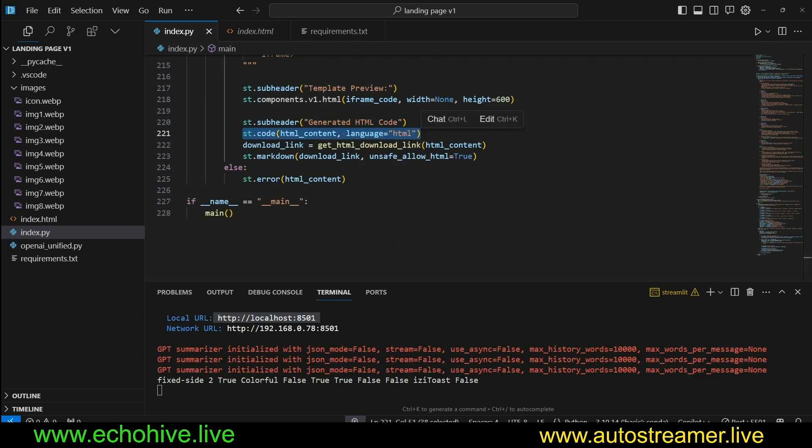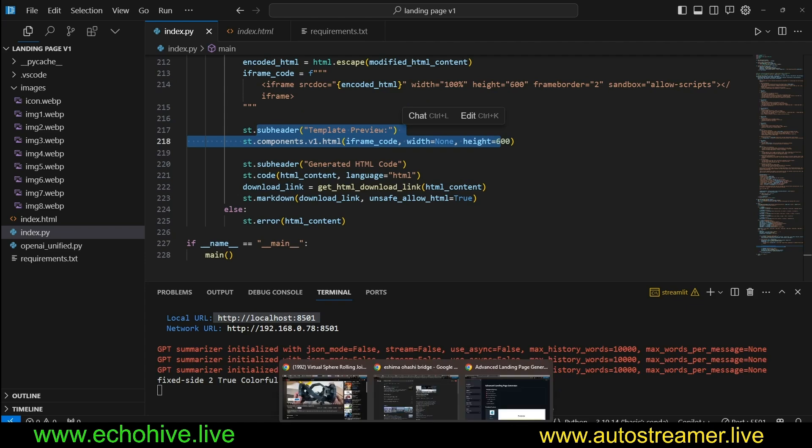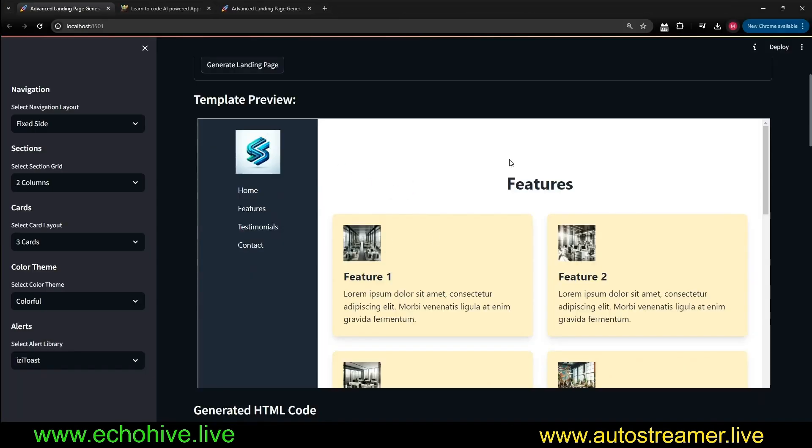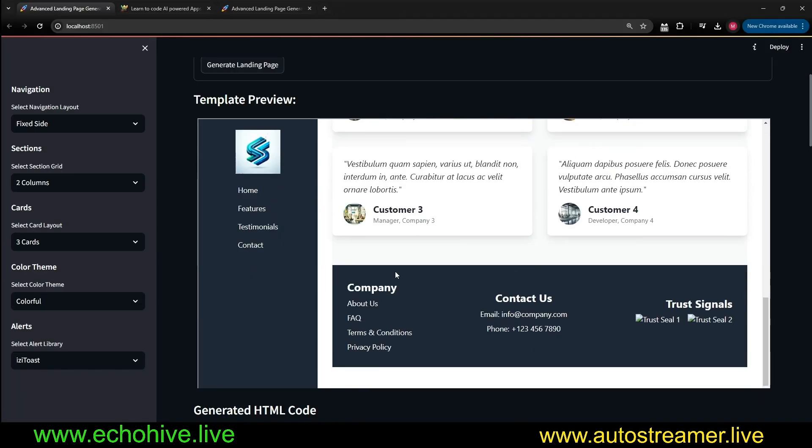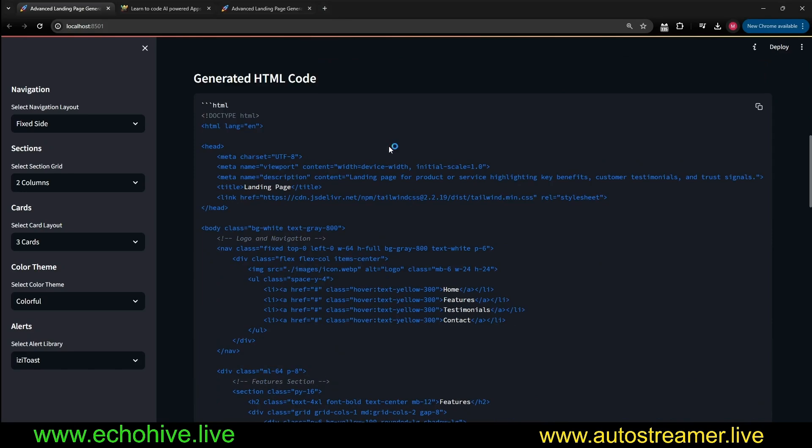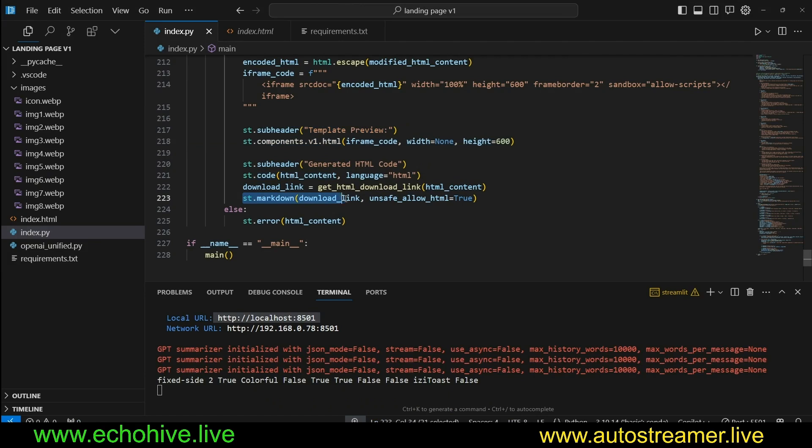So this is why we had to do some additional hacking. And at the end, we say generated HTML code and st.code, we display the content. This is when we see the code, right? This one, the component that we want that HTML to show the iframe, this preview right here. And the next one is to show the HTML code. As you can see, that's why we're using st.code. And with the markdown, we have a download link.